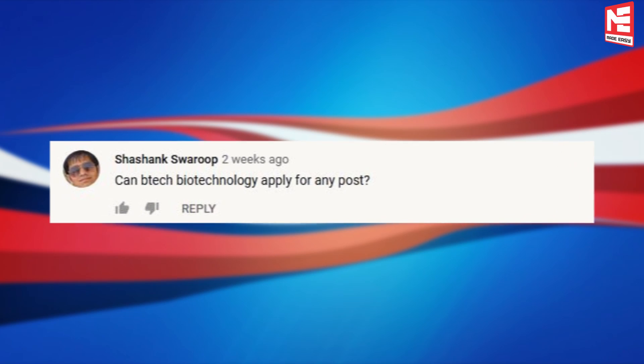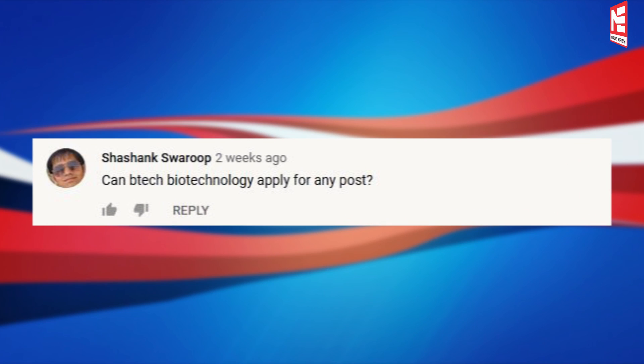The next question is: can B.Tech Biotechnology candidates apply for any post? The answer is no — there is no vacancy for biotechnology. For detailed information, please go through the official notification of UPPSC. The link is available in the description box.